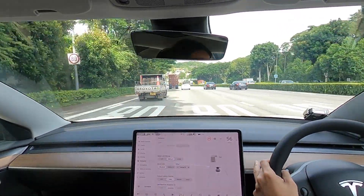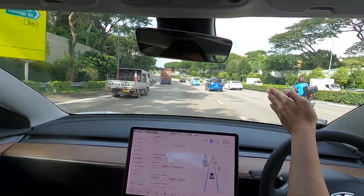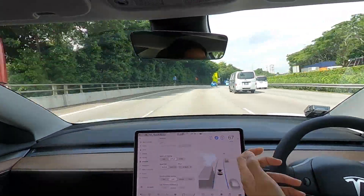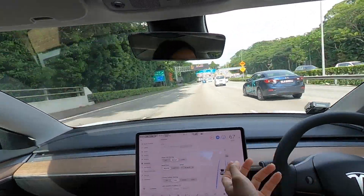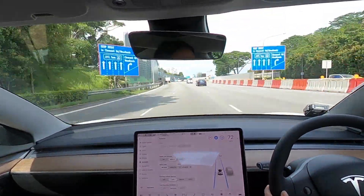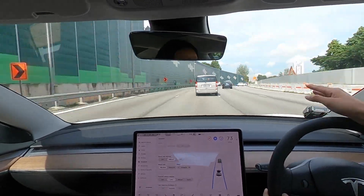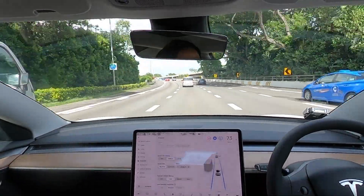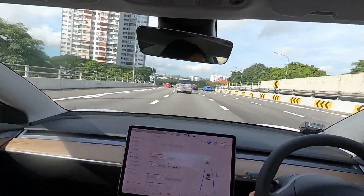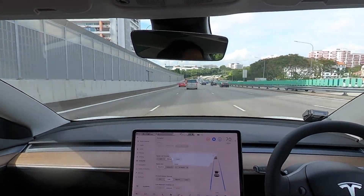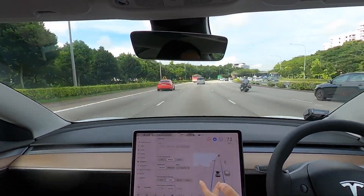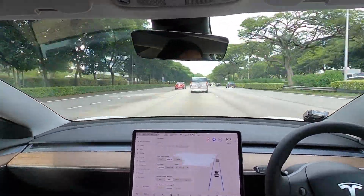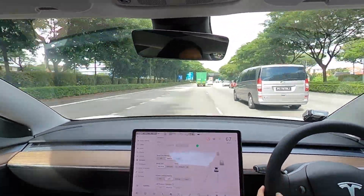I've covered most of the basic features of AP. The most important thing is: while using AP, always make sure you are paying attention to the road. AP definitely makes driving safer and more relaxing, but that does not mean you can fall asleep behind the wheel. I really hope autonomous driving can come sooner rather than later. If you like the videos, please like, comment, and subscribe to the channel. Thanks, have a good one!